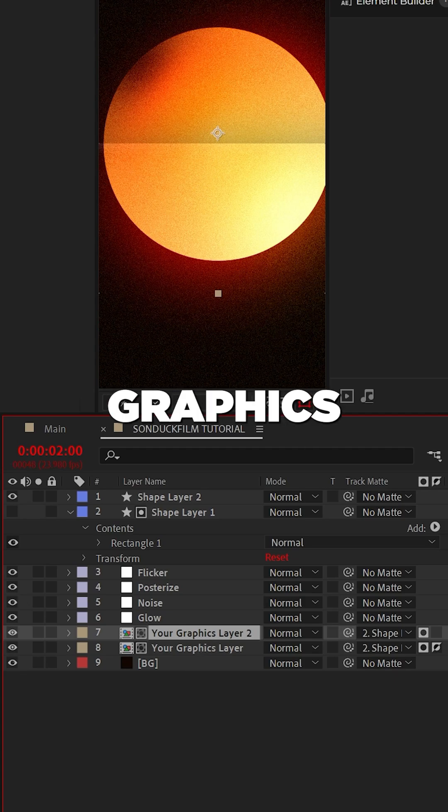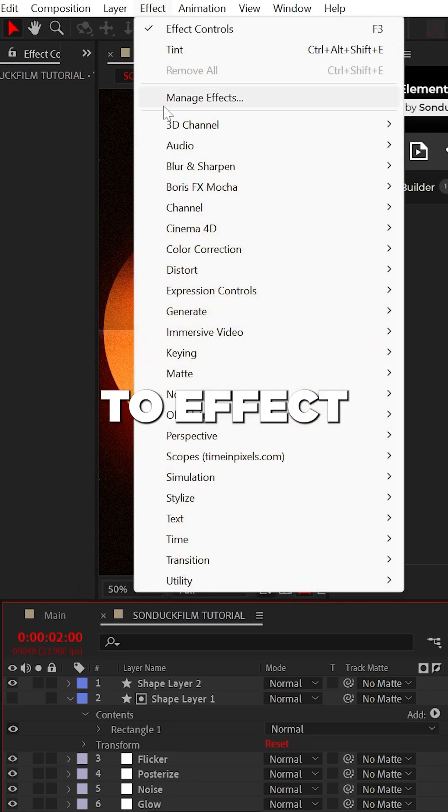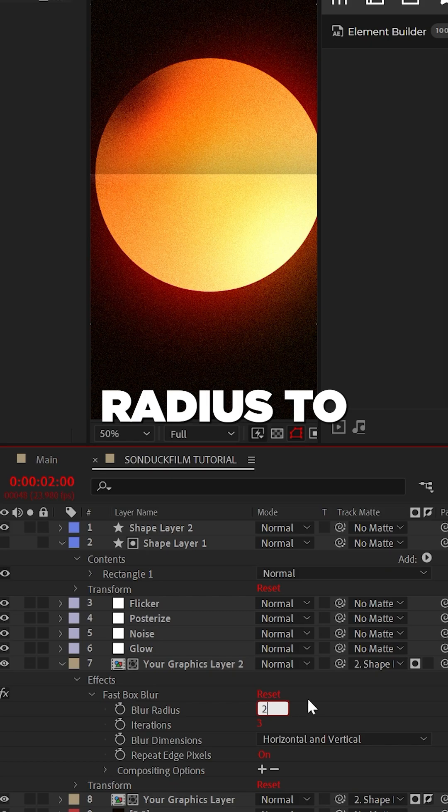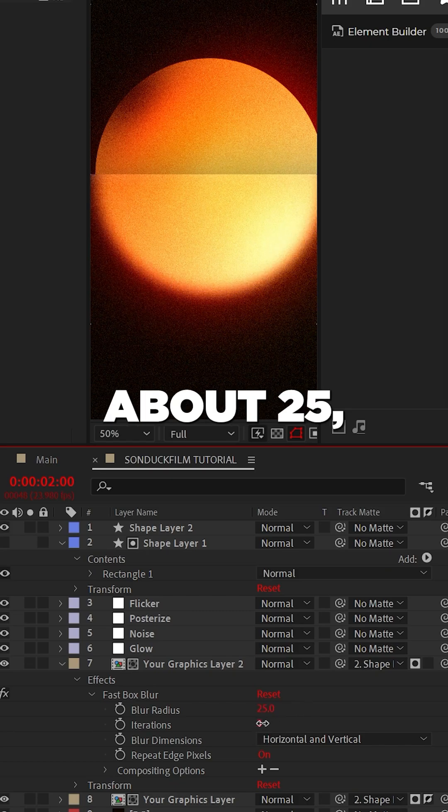Then select your top graphics layer and go to Effect Blur Sharpen and add Fast Box Blur. Then set the blur radius to about 25.